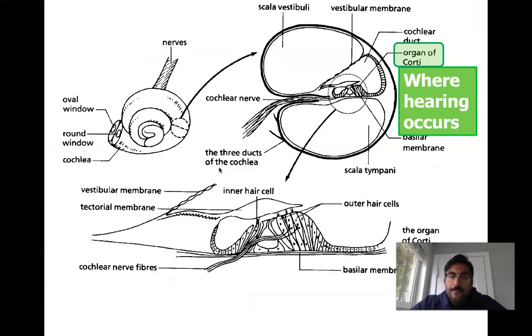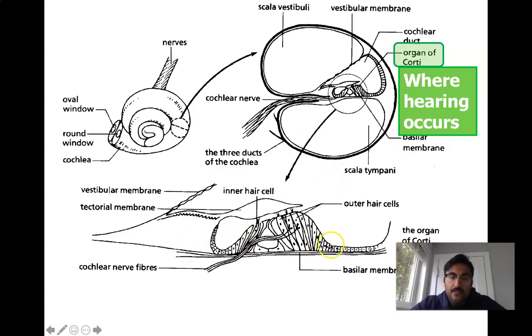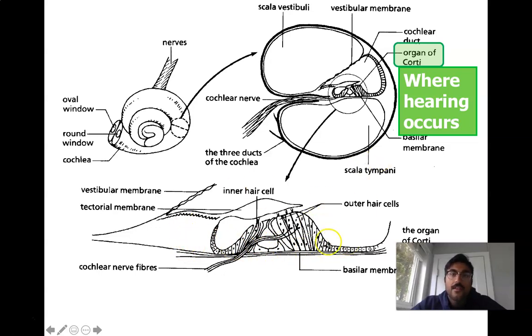We're going to talk about the organ of Corti and the actual processing of sound to the brain via the auditory nerve in the next video. Thanks, guys.